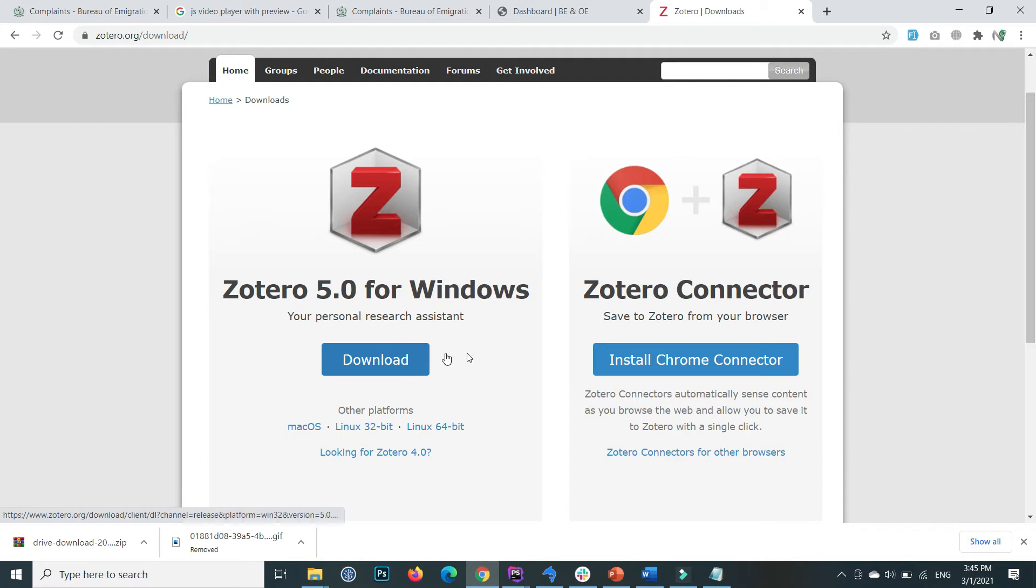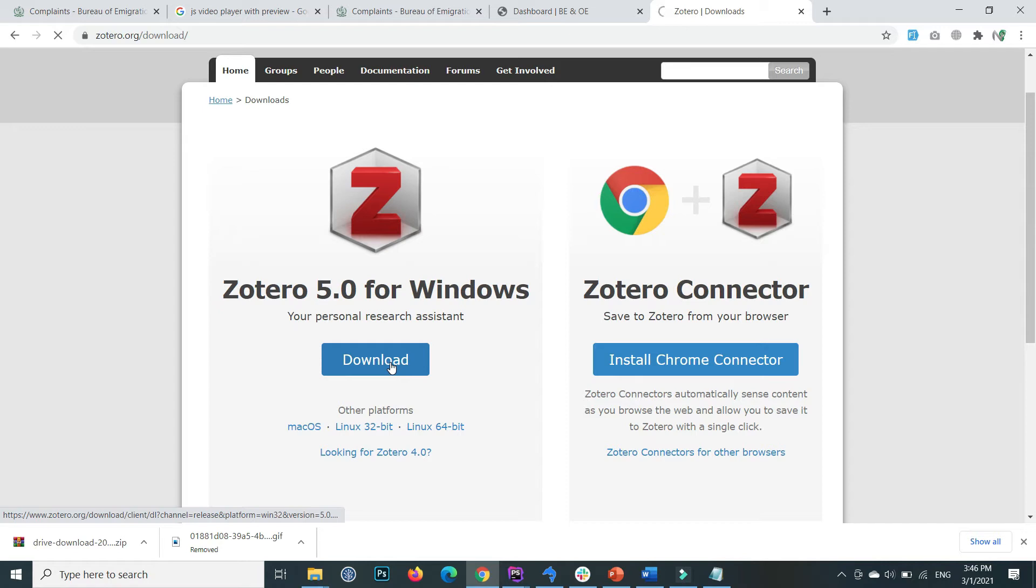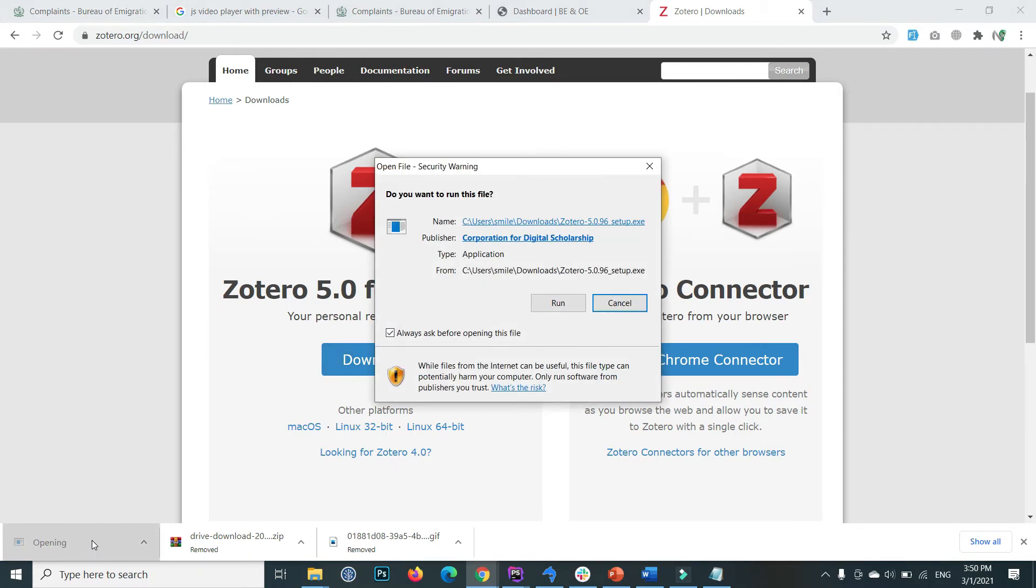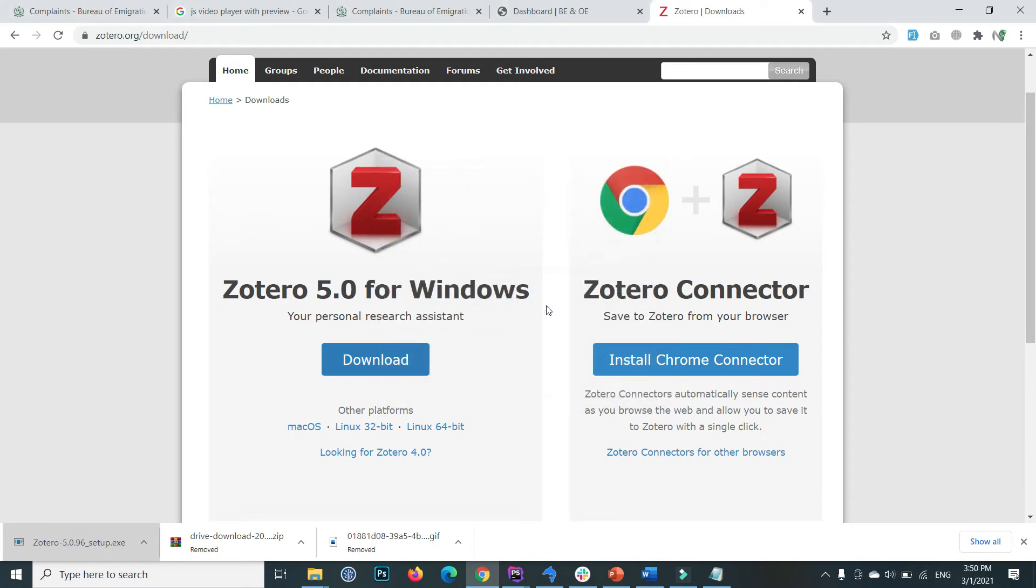First, I'll download the Windows application, so press the download button. The download starts based on your internet speed. It's downloaded, so click on this file to install Zotero. Click on run.